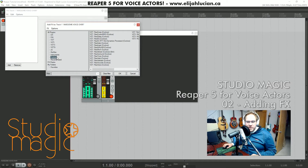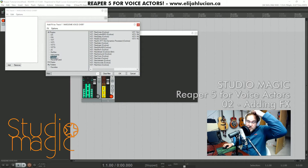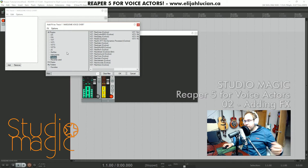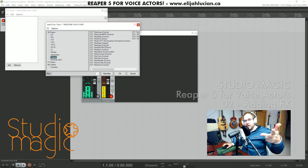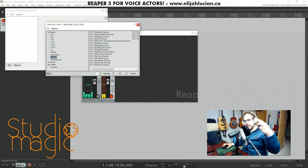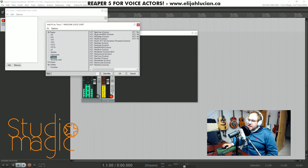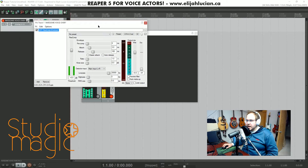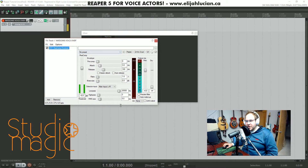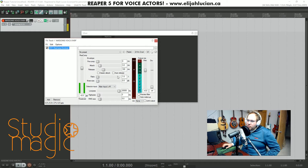We're going to go to ReaKos because these are the stock plugins that come with Reaper. We're going to do a compressor, gate, EQ, and then a de-esser. We're going to use the ReaComp, which is their compressor. Double-click that and you'll be met with a beautiful GUI.